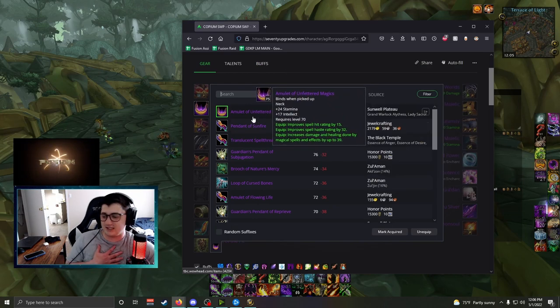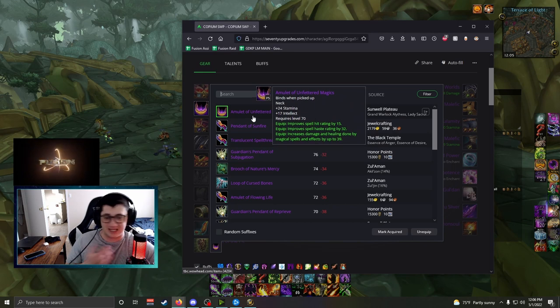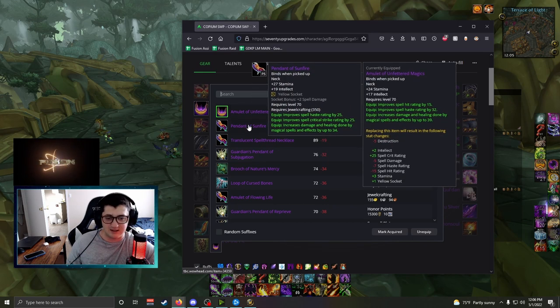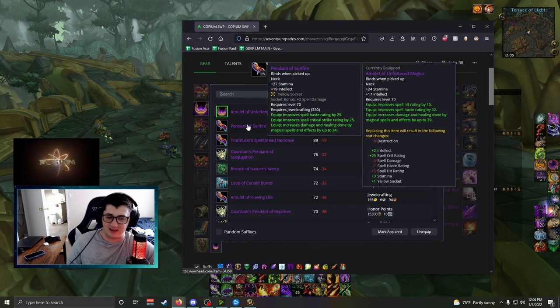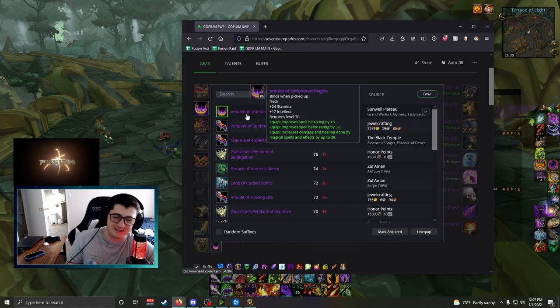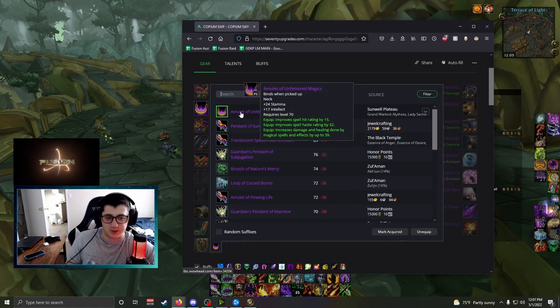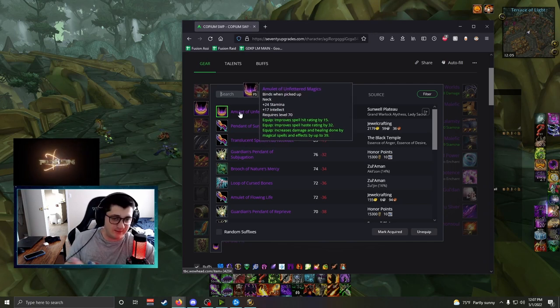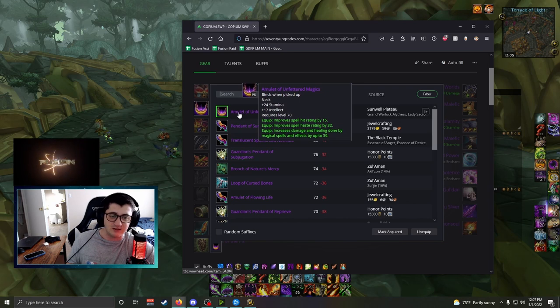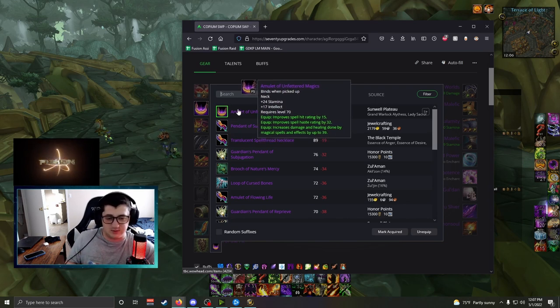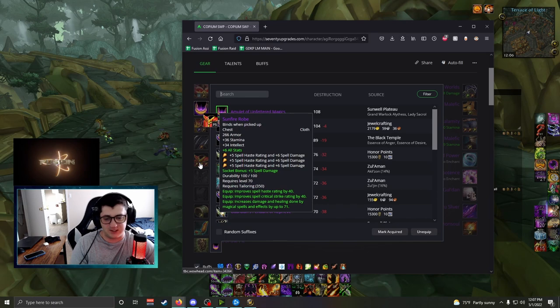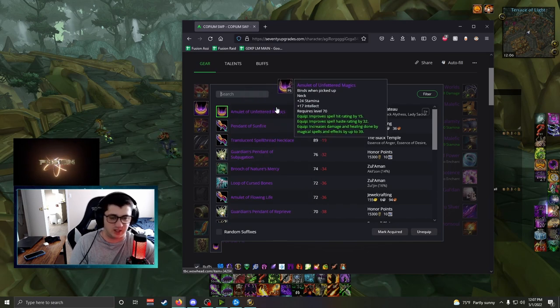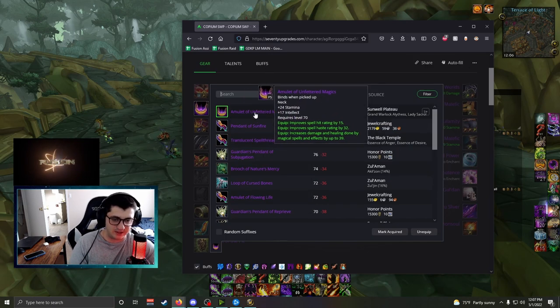Personally, I'm going to be going for the Tailoring Chest versus the Jewelcrafting Neck because I think there'll be more amulets than people think. Twins is currently dropping two of the same items, so you can easily get two amulets dropped if your guild kills Twins pretty easily. So this is honestly easier to attain than maybe the off-piece chest, which is best for mages. I'm going to go for amulet here.